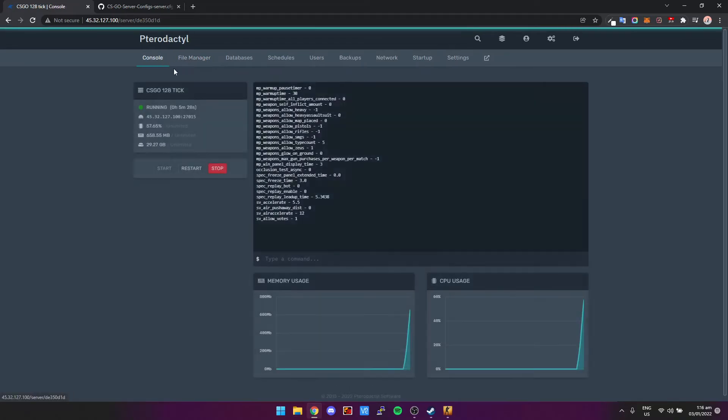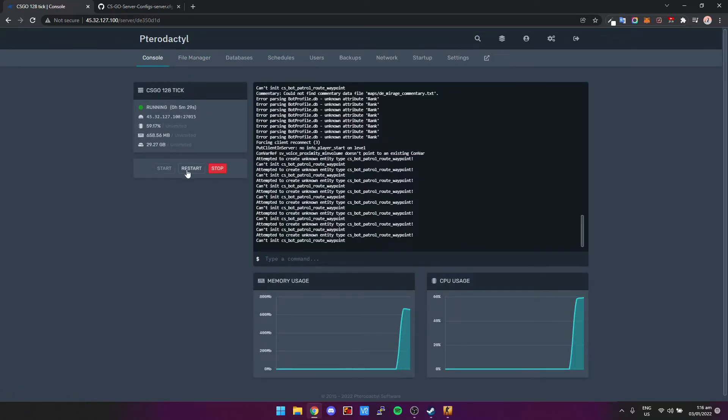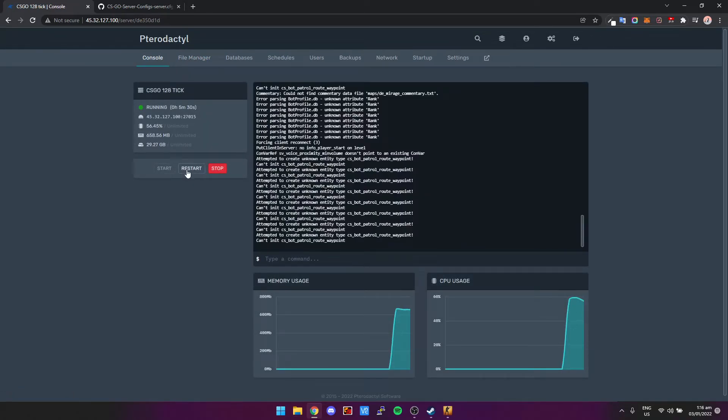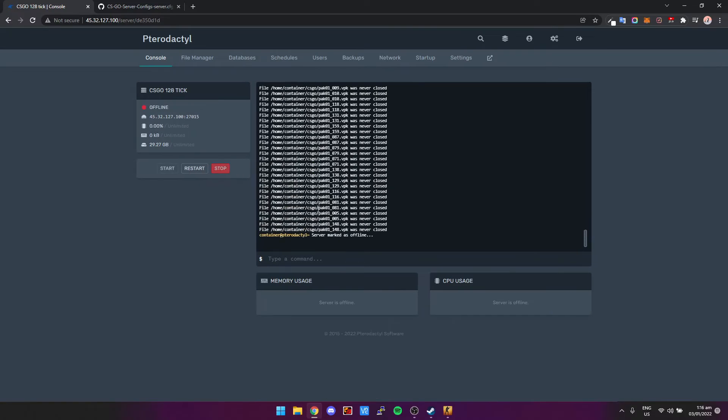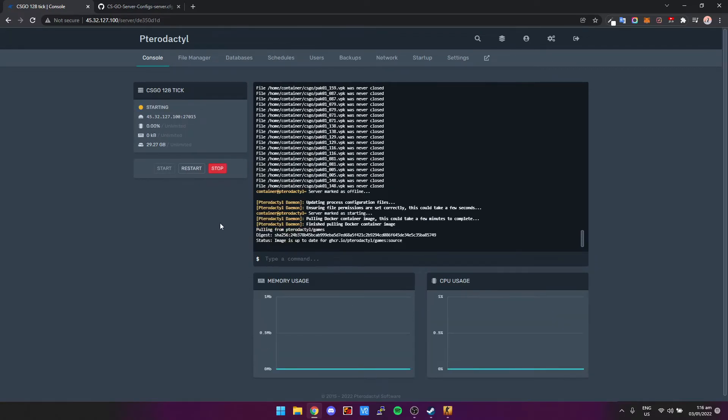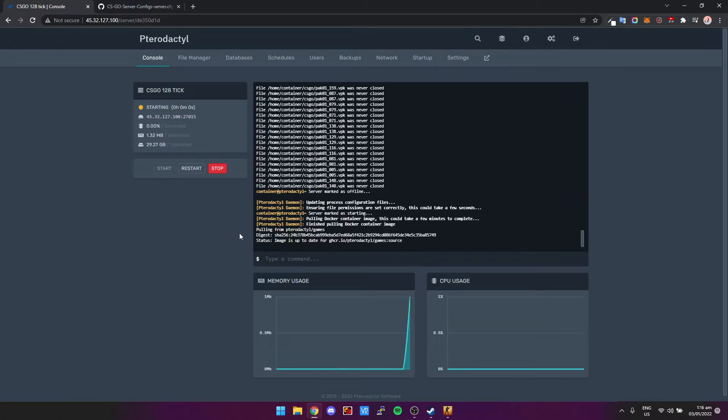We can go back to the console and we can restart the server and that should load up the new config.